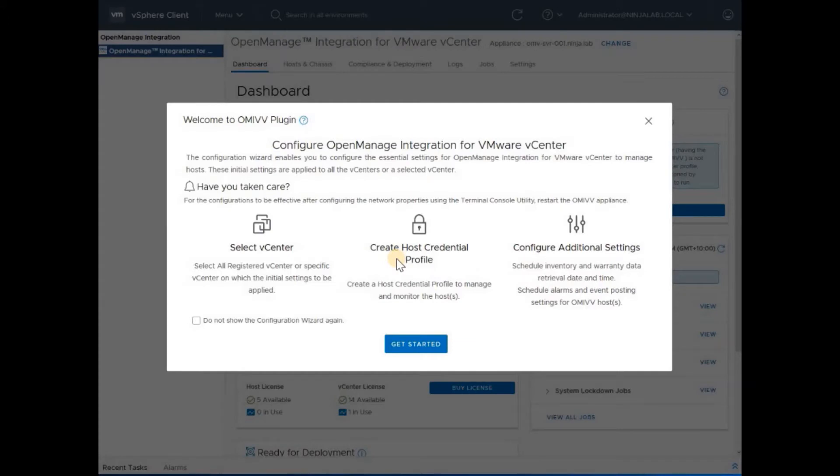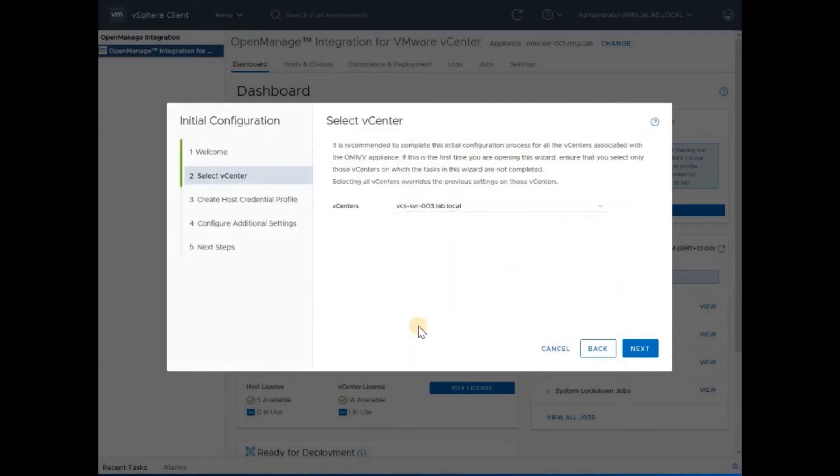We are logging on to this appliance for the first time after the OMIVV appliance registration. We are greeted with the initial configuration wizard. Let's get started. Select our vCenter server.